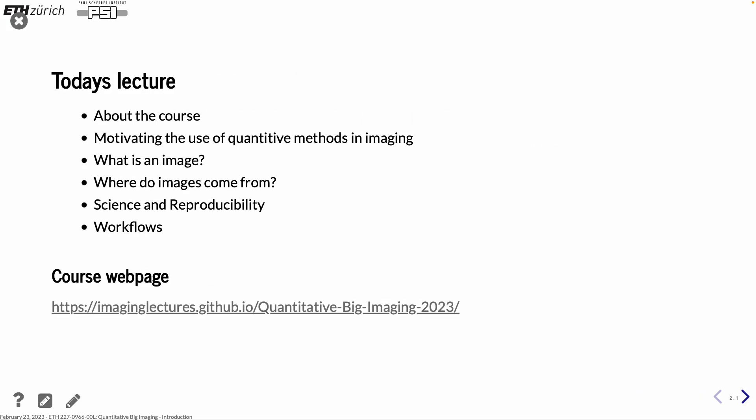Today I'm mainly going to talk about what this course is about, motivating why we want to do quantification in imaging, what is an image from a technical point of view, and where do they come from. Then I'm switching over to science and reproducibility, and mentioning workflows. The course web page is on GitHub, and all lecture material is available there, so you can always download it.